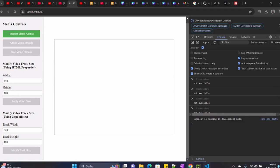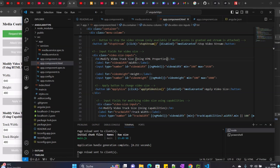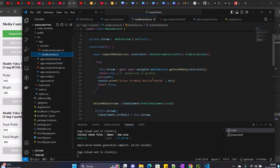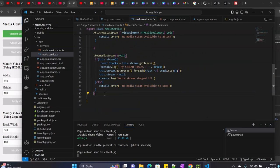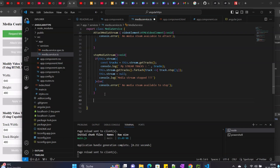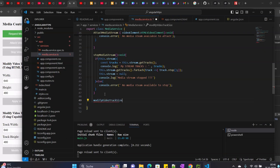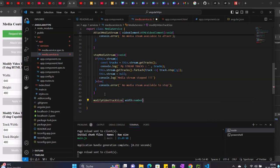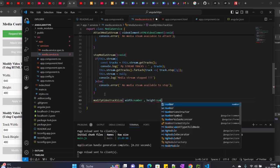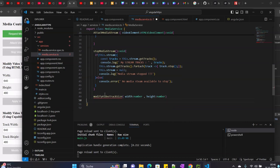Now in the code we need to do some new things. We need to define a new method in our service. We come here to our service and define a new method called modifyVideoTrackSize. It will have properties: width of type number, height of type number, and it will return a boolean.